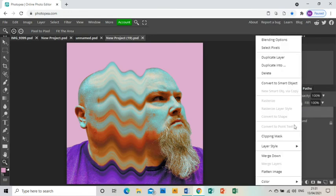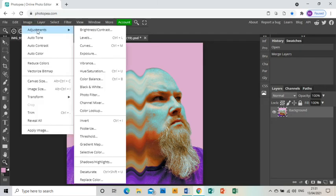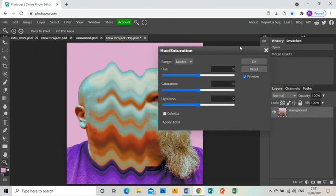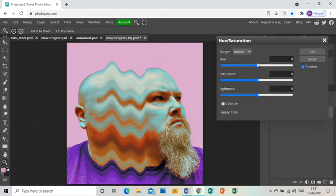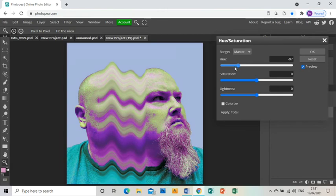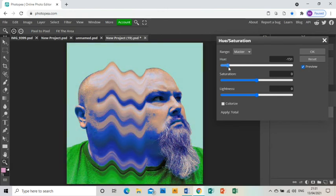But one thing you could do is just merge the layers together so your background and foreground are all on one layer, and just use image, adjustments, hue saturation, just to play with the hue bar and see if there are any alternative colors that might work better.